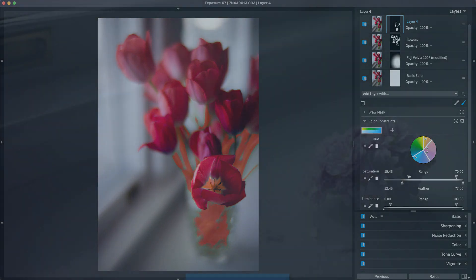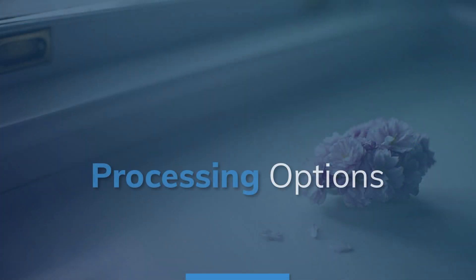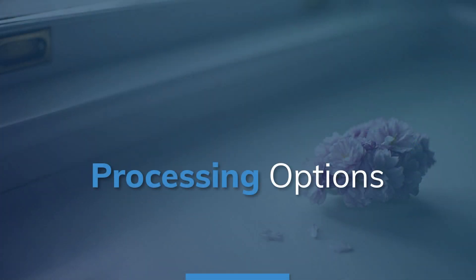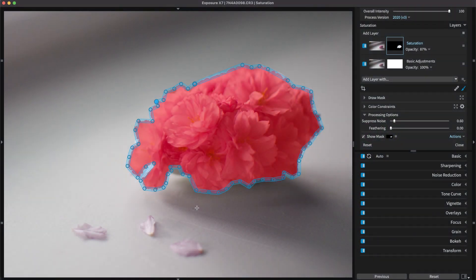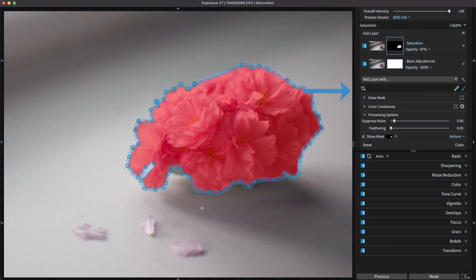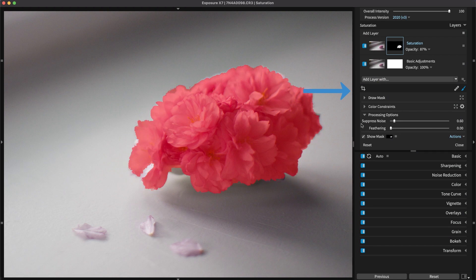If you notice the edges of the selection are jittery or have pixels that are empty, use the suppress noise slider. This will reduce the sensitivity of the mask noise filter and fill in those grainy areas.